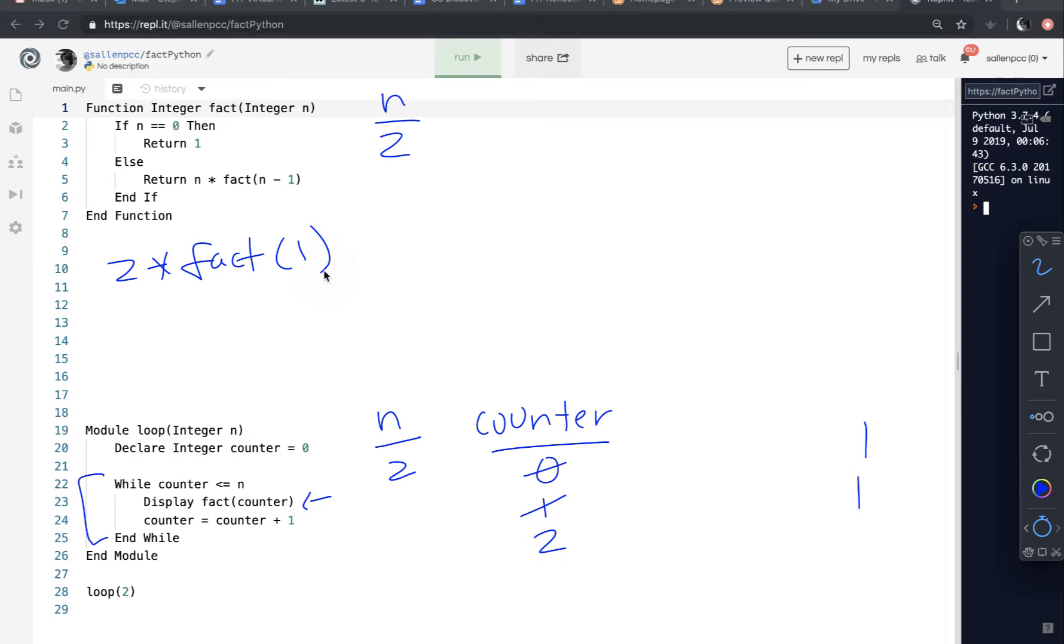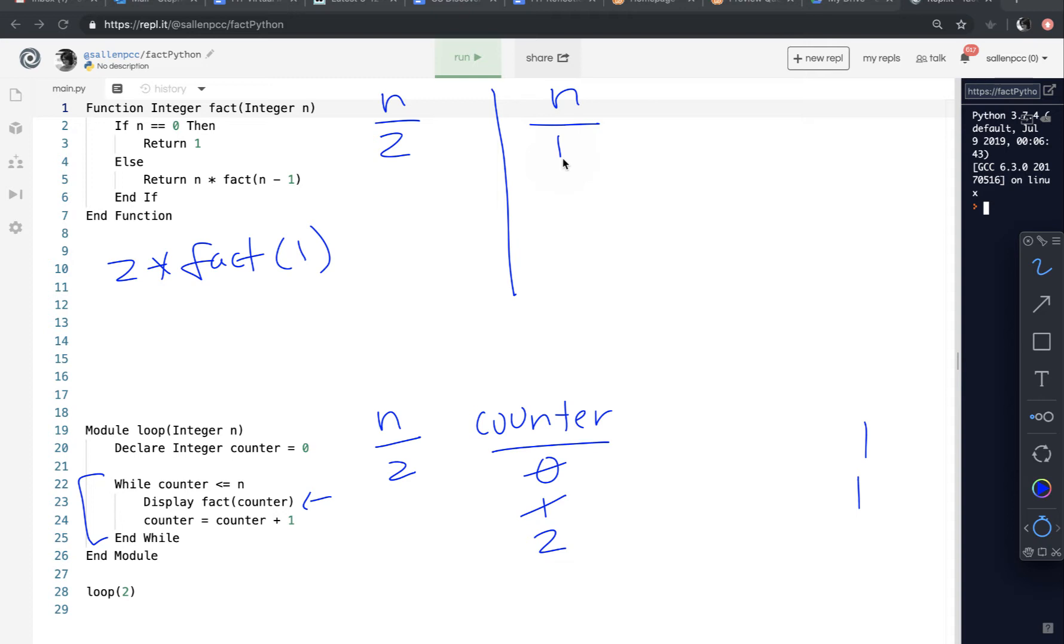So now fact of 1 is called. So remember, a whole new environment is set up. And fact is called again with a new n. And it is passed the value 1. Is n equal to 0? No. So return n times factorial of n minus 1. So it's going to return 1 times factorial of n minus 1, which is 0.